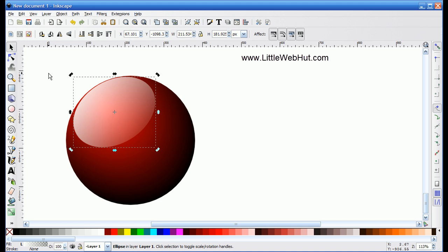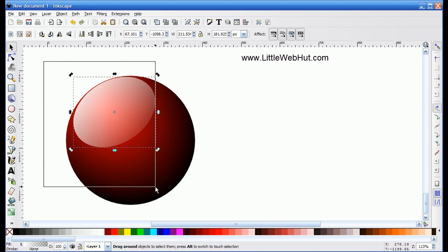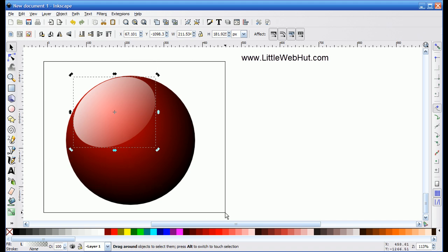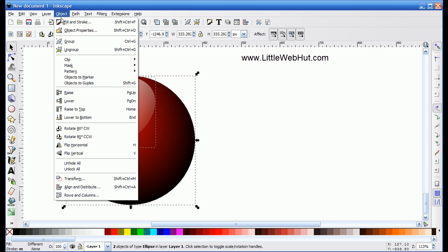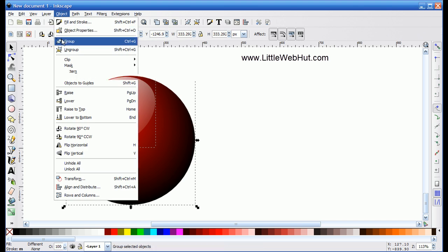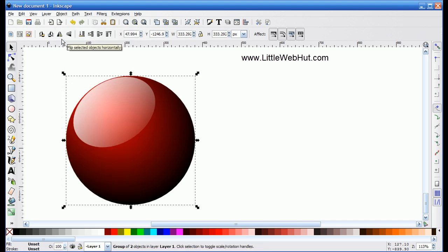The next thing I want to do is go up to the top left corner, press and hold the left mouse button, and select this whole area. I want to group them together, so I'll go up to the Object menu and select Group. It's important that these be grouped together for a later step that I'm going to perform.